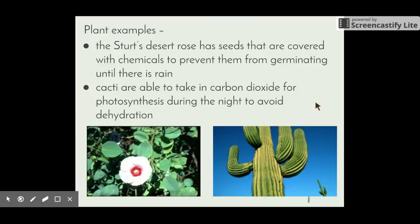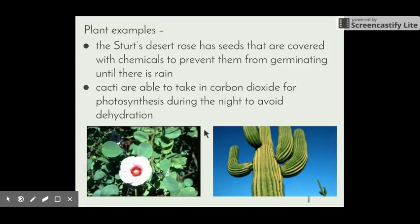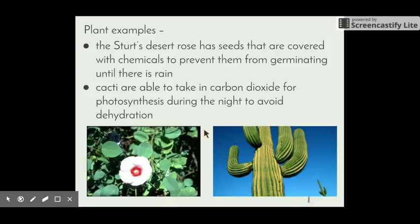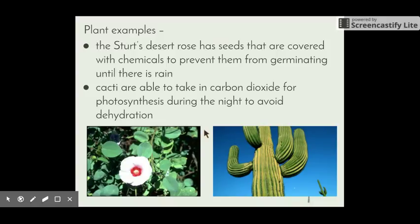A plant example: the desert rose has seeds covered with chemicals to prevent them from germinating until there's rain. When a seed first starts to grow it needs lots of water and nutrients to provide the energy it needs to get through that first growth stage. If no water is available, these seeds just won't germinate — they'll stay seeds in the ground. Once rain comes through, the chemicals are washed off and the germination process takes place.